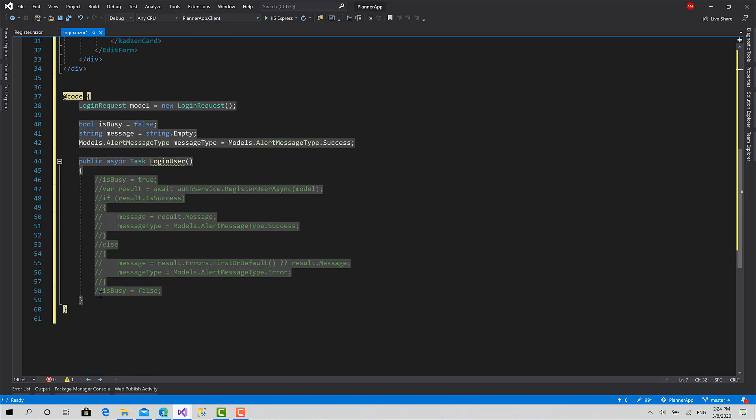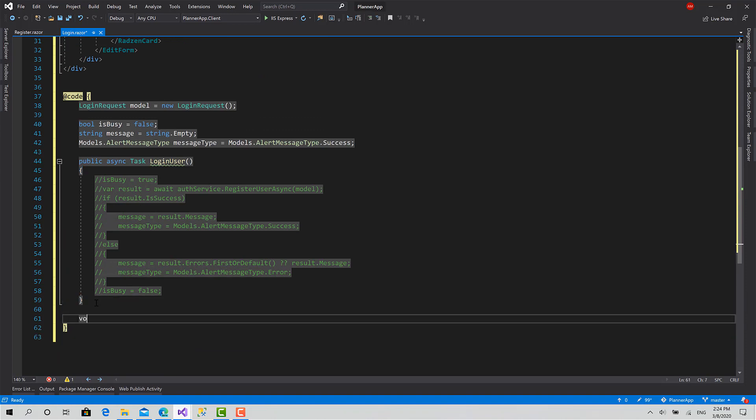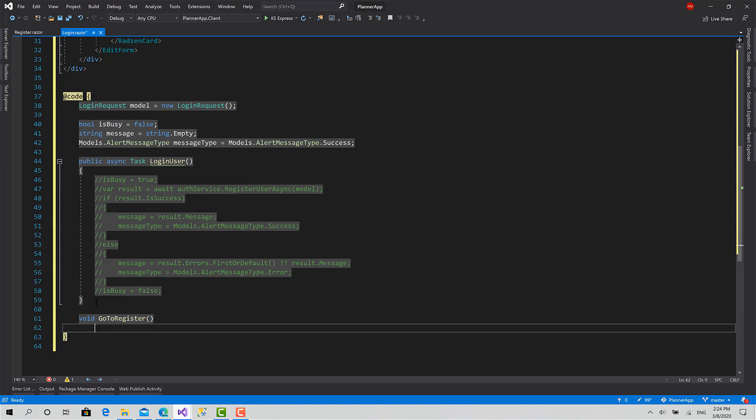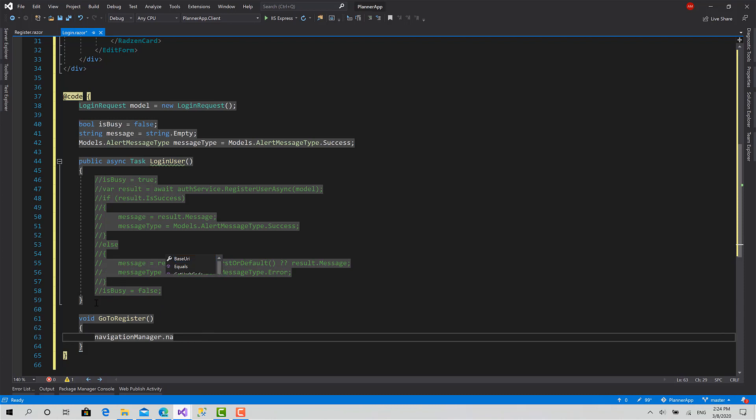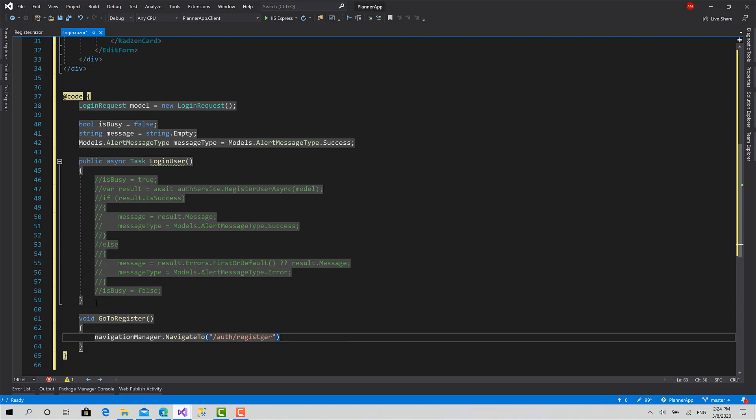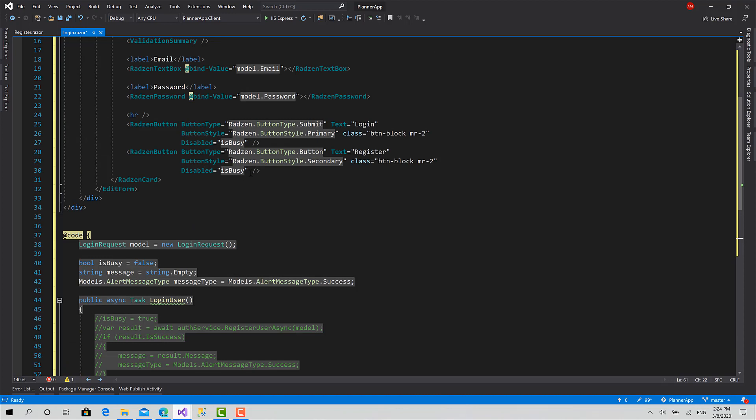Now here I will create a function called go to register. Basically, it's just one short line: navigate to slash auth slash register. Now in the click event of the register button, we can set it to go to register like this.